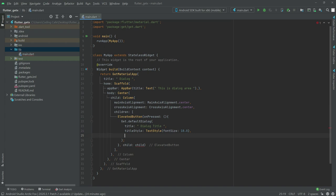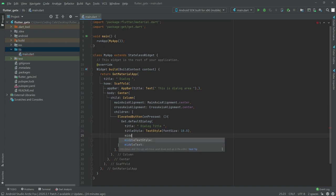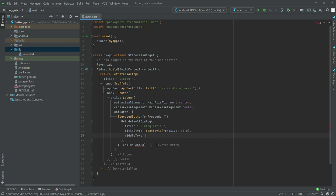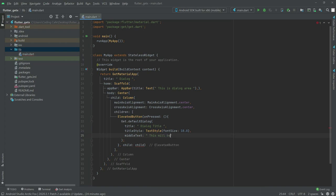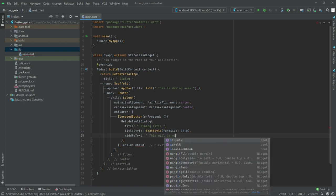Right in the middle of the dialog we will show some text. Write middleText in here and we will say 'This will be the middle area'.